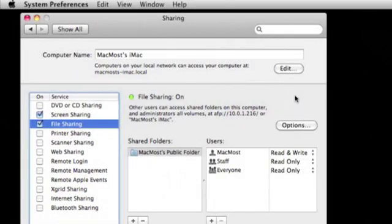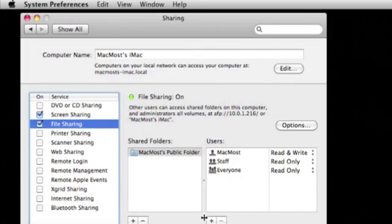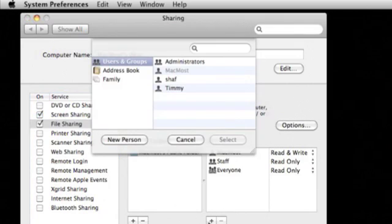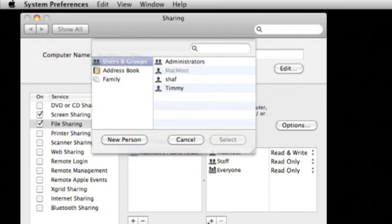Alternatively you can allow any user name and password combination to work. You will notice back in the system preferences a plus button under the users list. You can use this to add user names and passwords to each shared folder and set whether they can read or write or both to any folder.